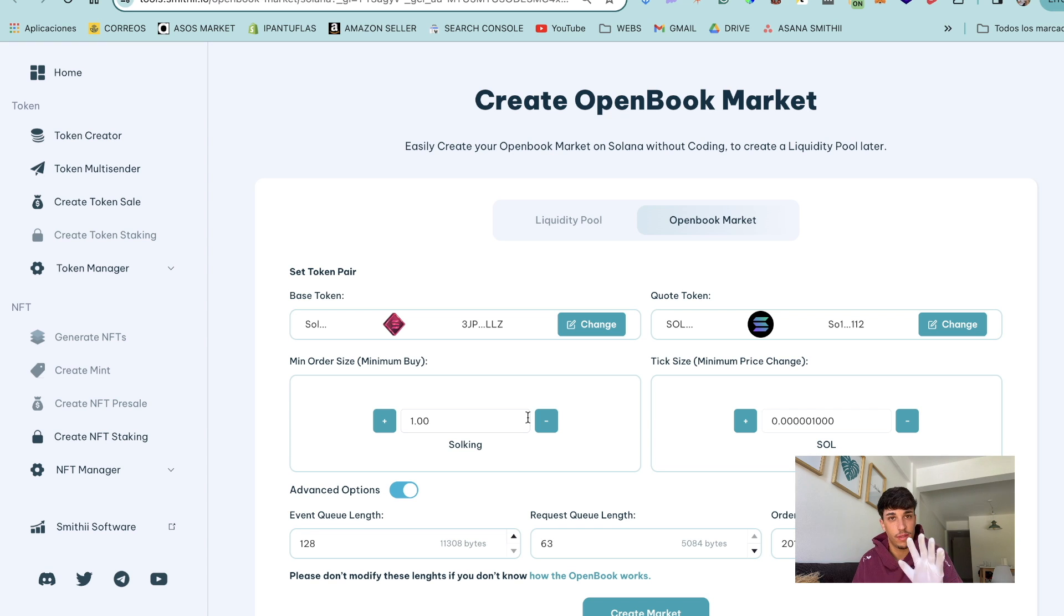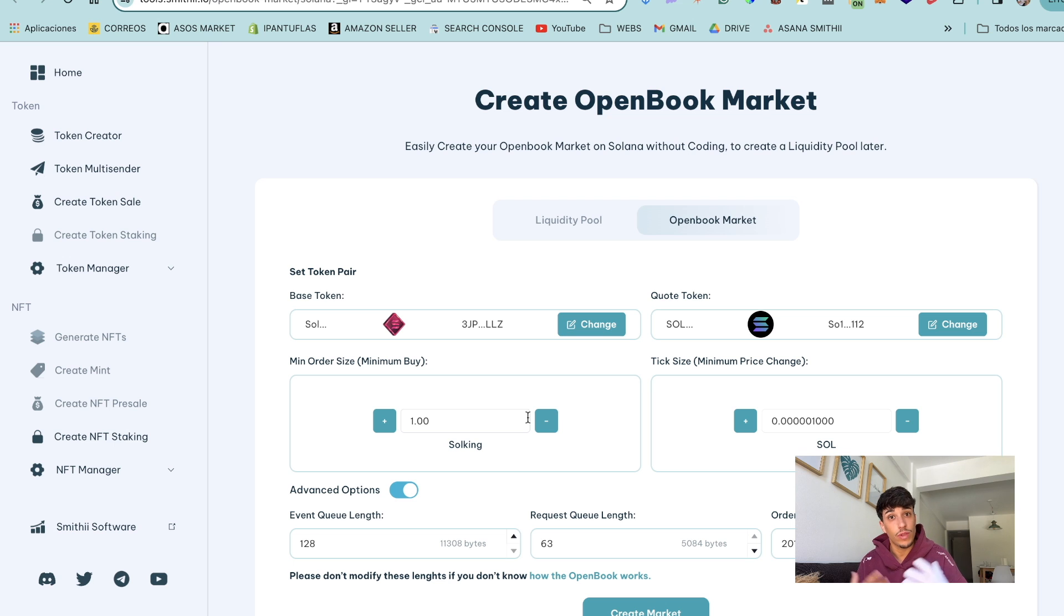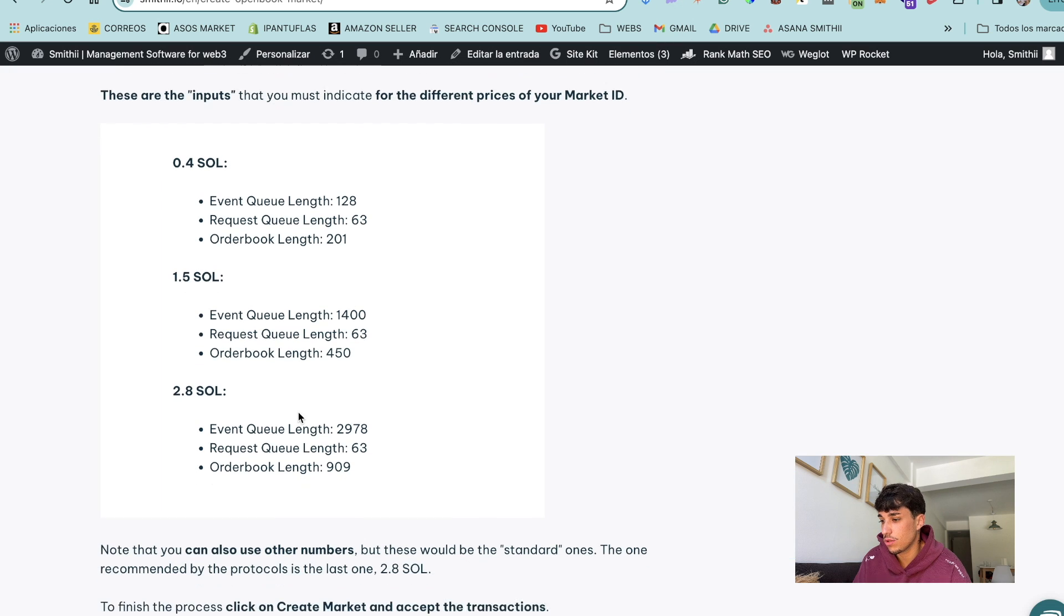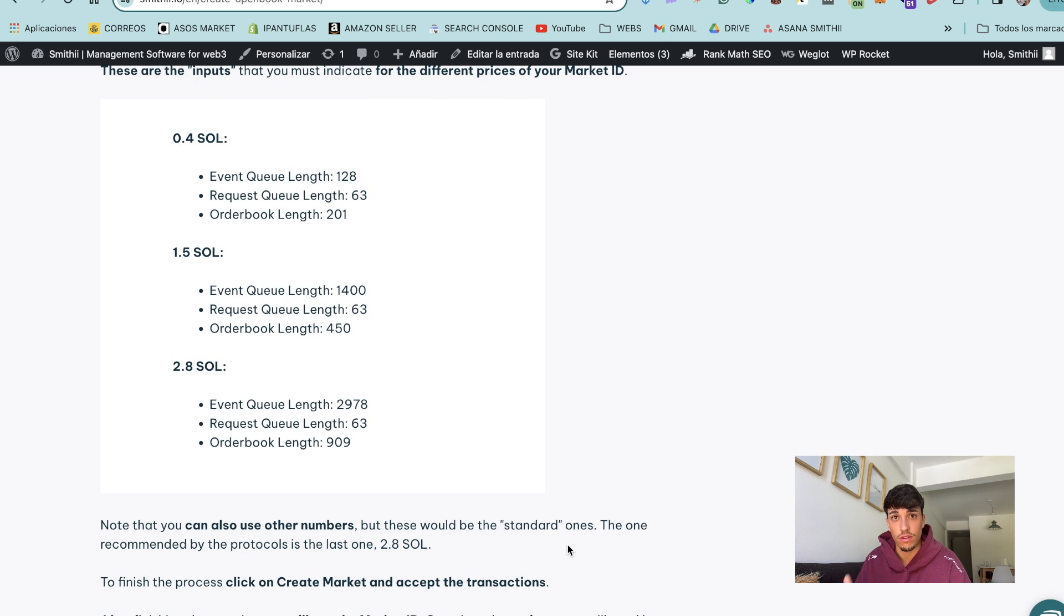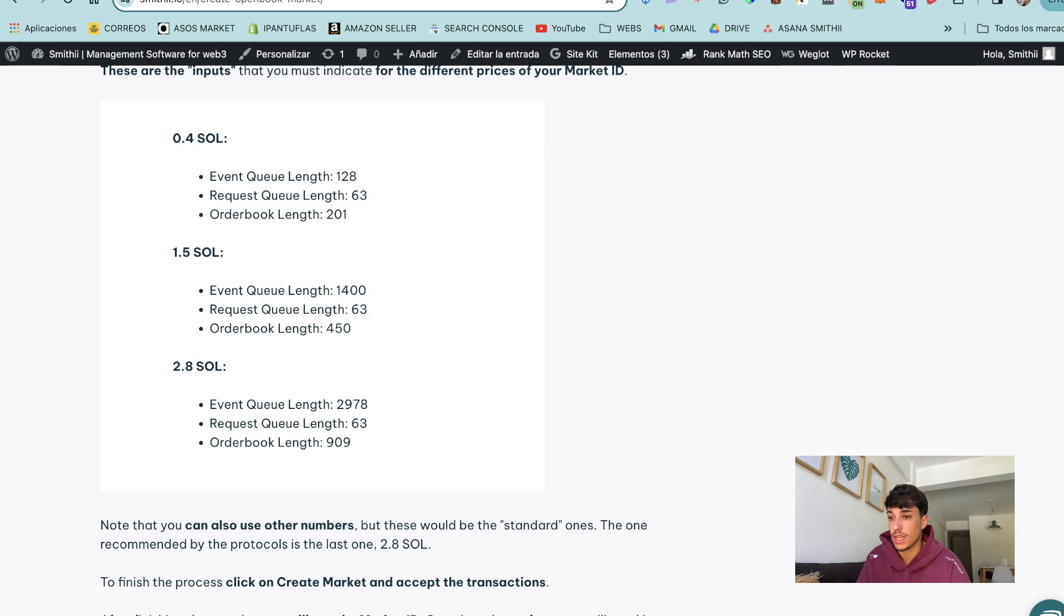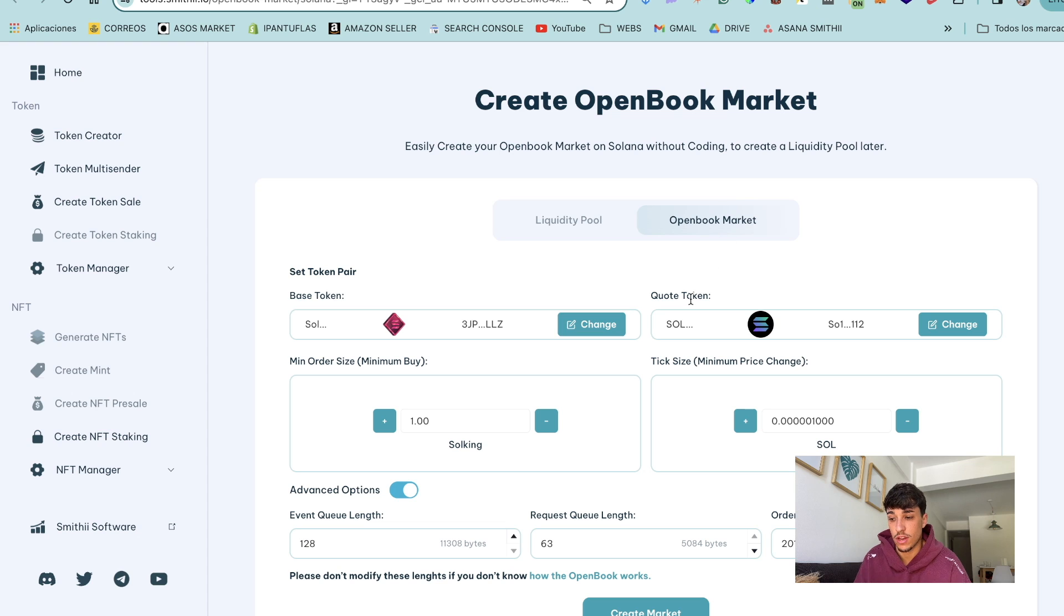One min order size and 0.0000001 for the tick size which is five decimals. So then we have the advanced options. We have these three options which are kind of standard, the 0.4, 1.5 and 2.8.